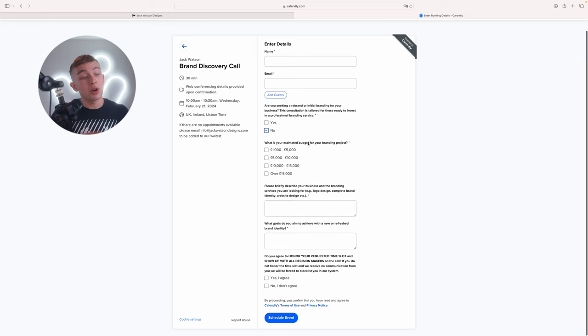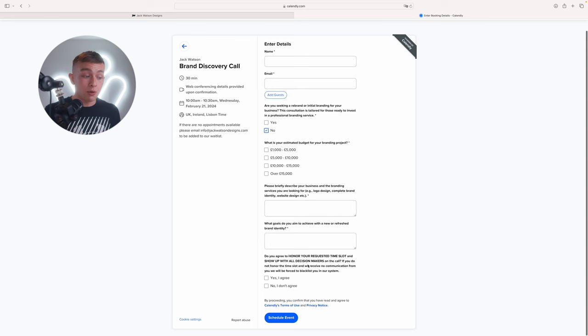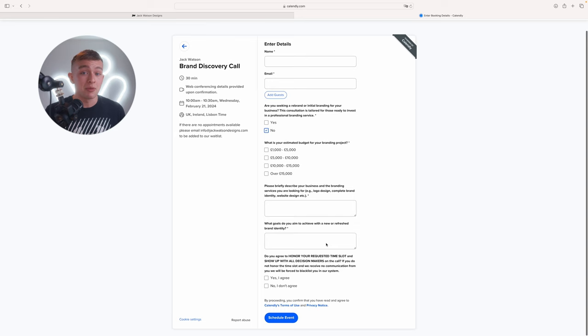Next we have what is your estimated budget for your branding project? We want this to show our minimum price because we don't want clients booking in if they think they're going to do it for free or in return for exposure. So I have my estimated budgets here and then also underneath, do you agree to honor your requested time slot and show up with all the decision makers on the call? If you do not honor the time slot and we receive no communication from you, we will be forced to blacklist you from our system. This reduces time wasters.